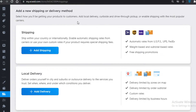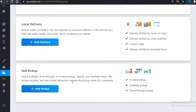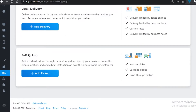Under Shipping, you select what kind of shipping partner you'll use. If you're opting for local deliveries, you can select a local delivery service, or if you're doing them yourself you can add self-pickup. If you have a store, curbside, or drive-through, you can add those options under self-pickup.